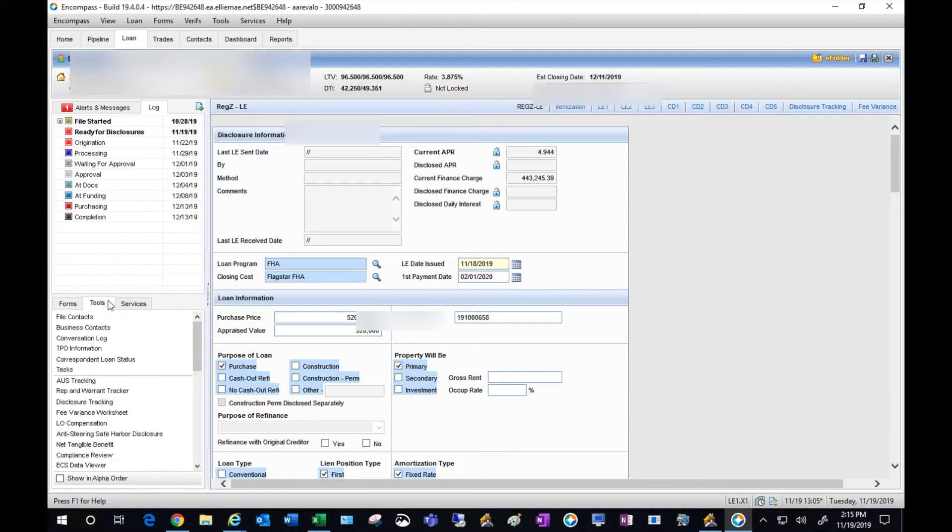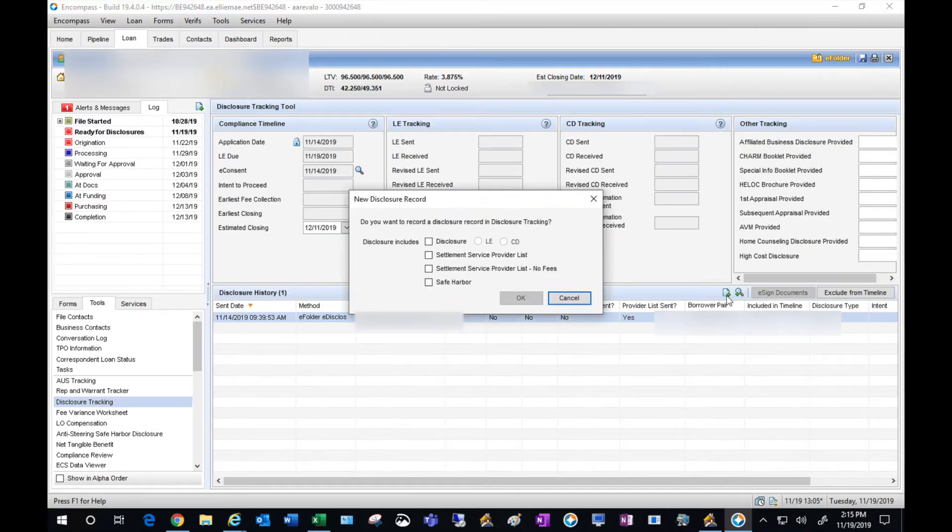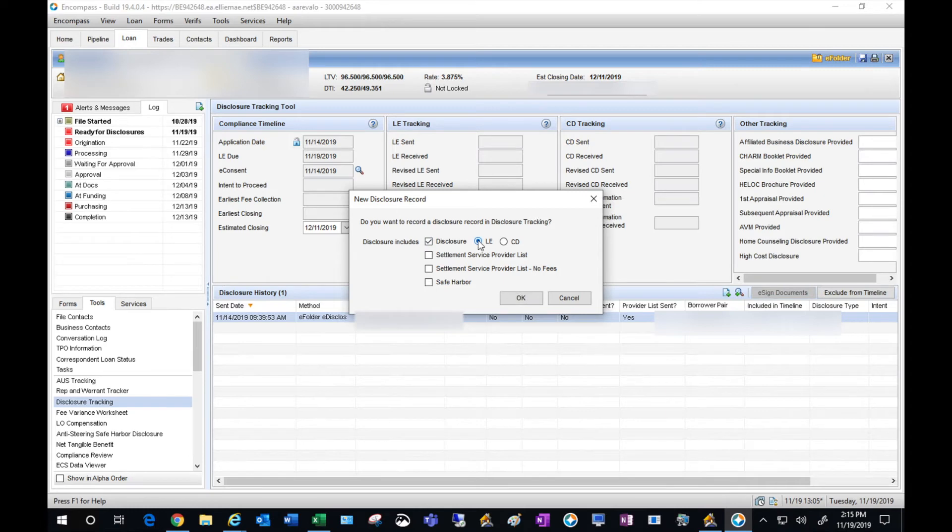Now let's proceed back to the disclosure tracking tool. You'll notice here within the disclosure history you can add a disclosure. So I'm going to include a disclosure for the loan estimate, hit OK.